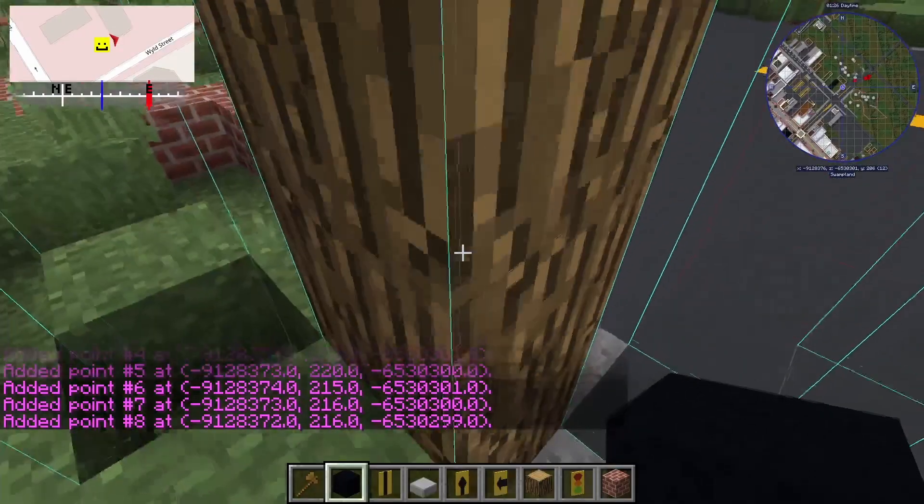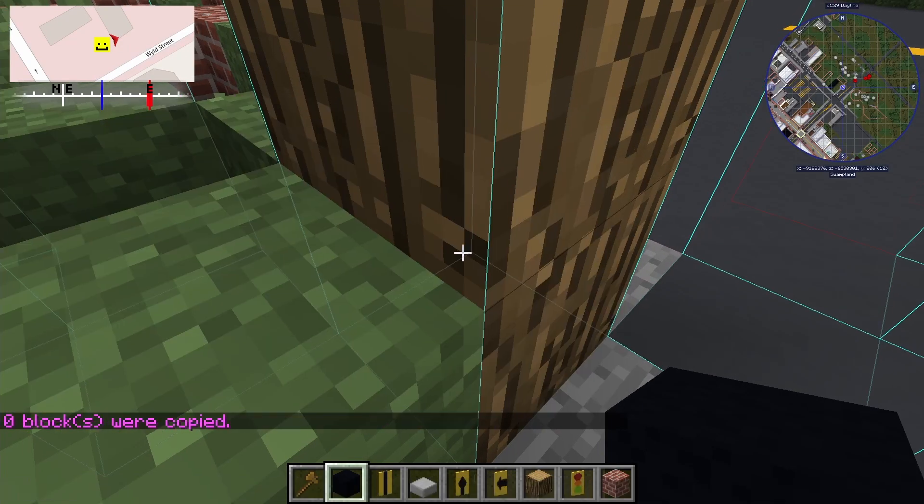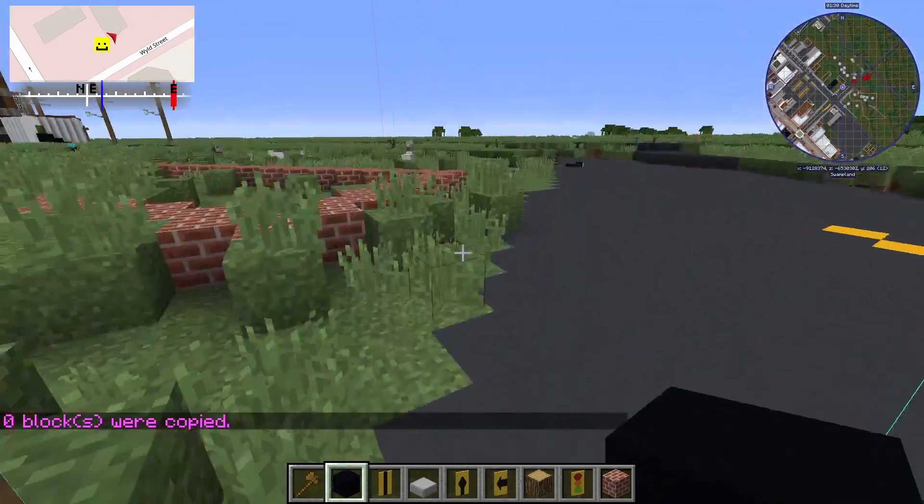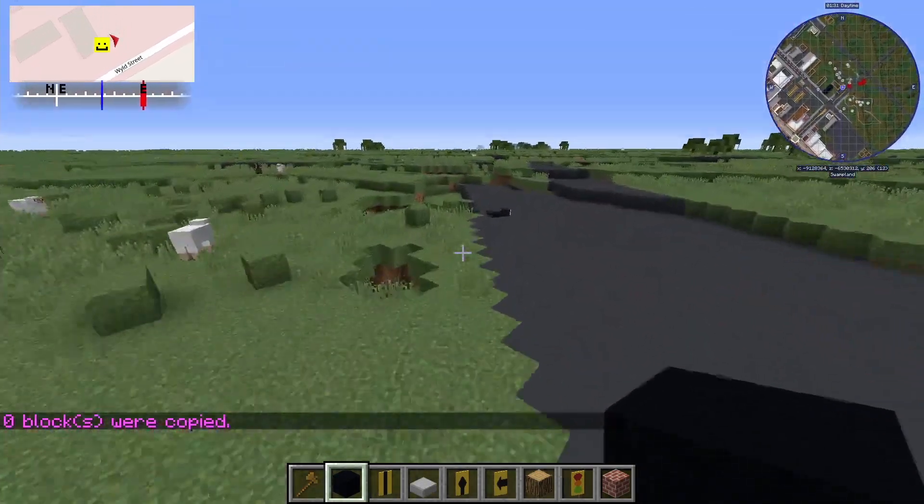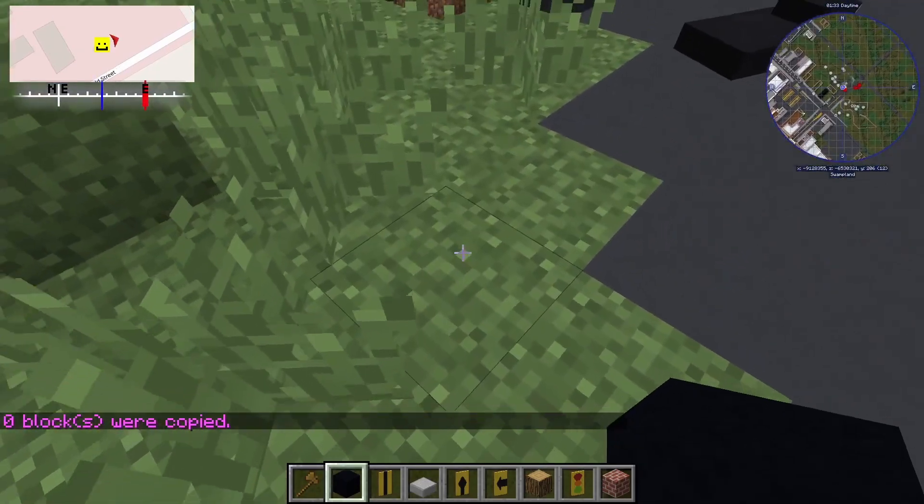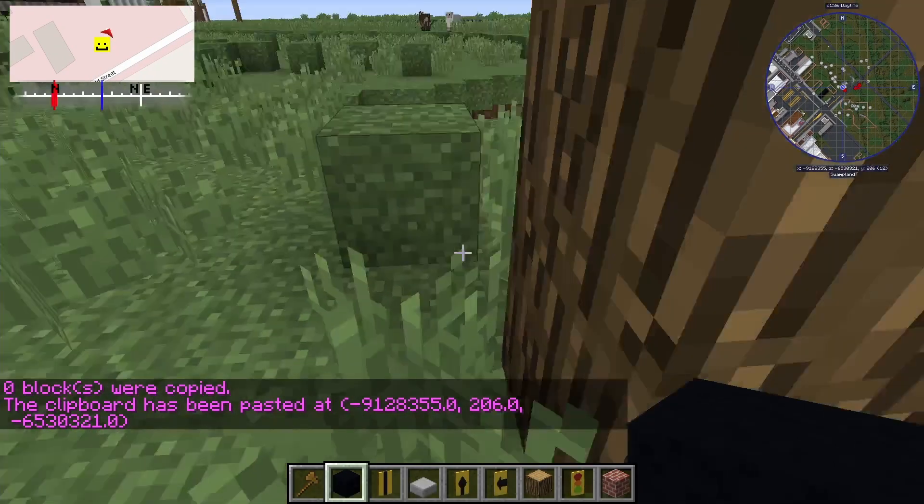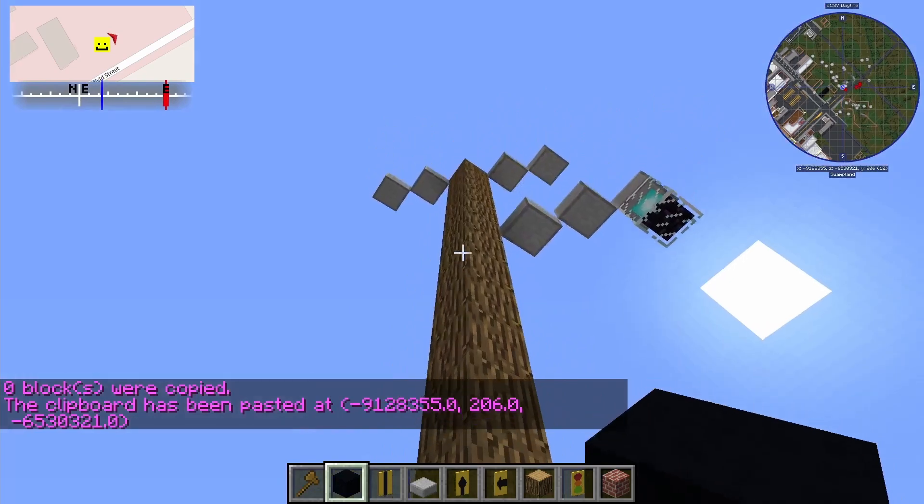I can copy and paste my building with slash slash copy or slash slash cut, which will remove it, and slash slash paste, which will paste it. It will always paste my build from the same distance away from where I copied it.